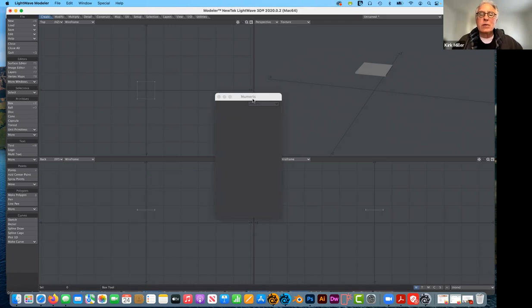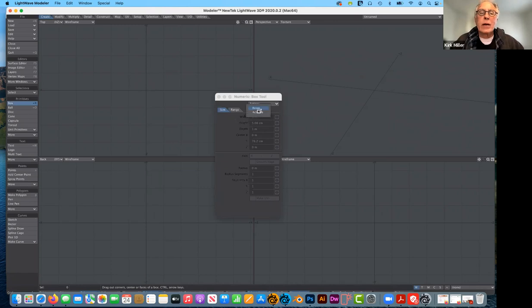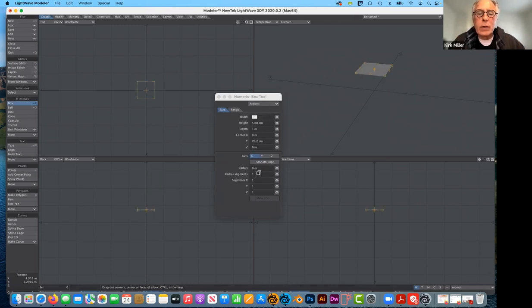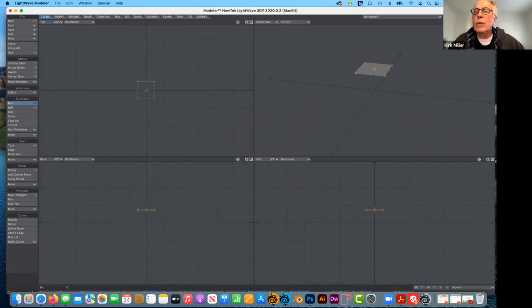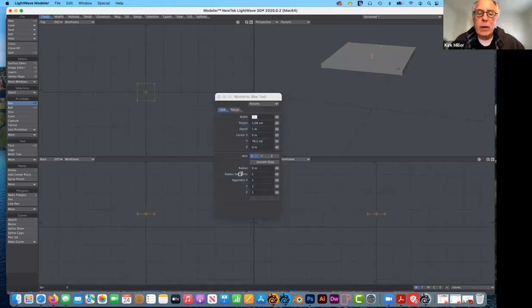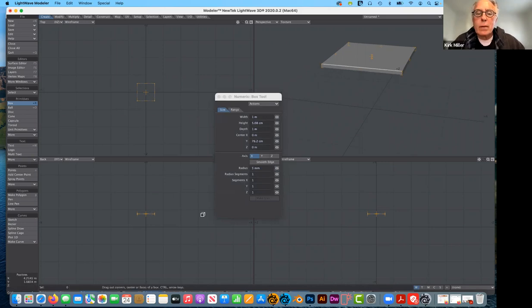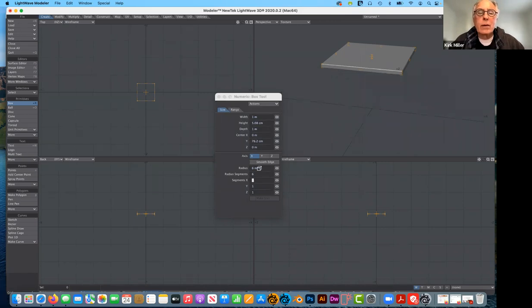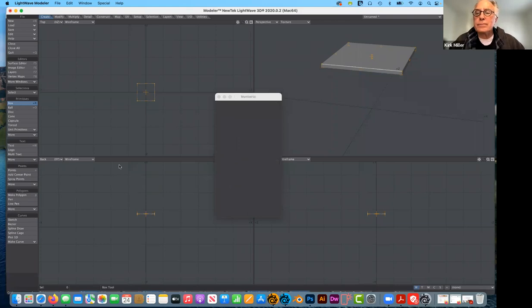I'm going to leave the tabletop as is. If I go to undo, select box again and activate, it goes back to the settings I just used. I can add a radius — so if we wanted to round the corners, this is a good time to do that. I'll click and drag to round the corners a little bit: about five to six millimeters. For the number of radial segments, I want about six, just to smooth it out a little. Then I'll turn it off. My tabletop now has some nice rounded corners to catch light.